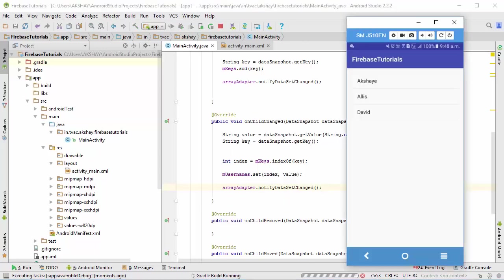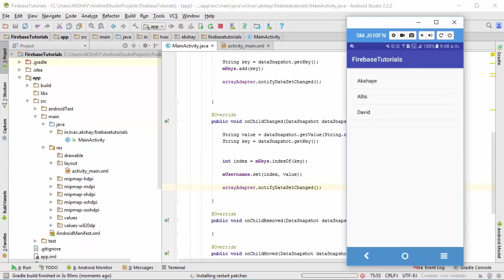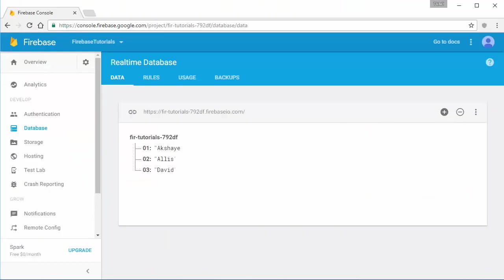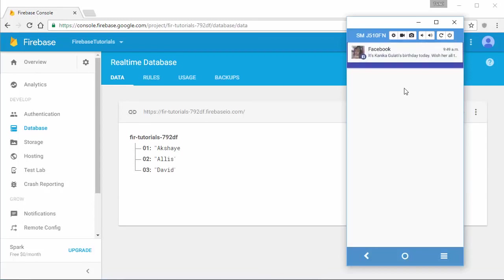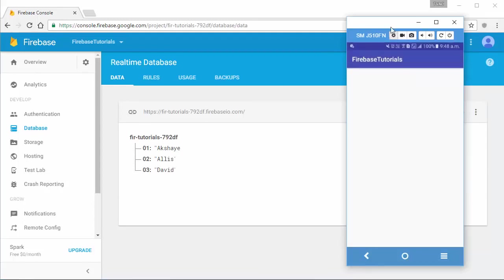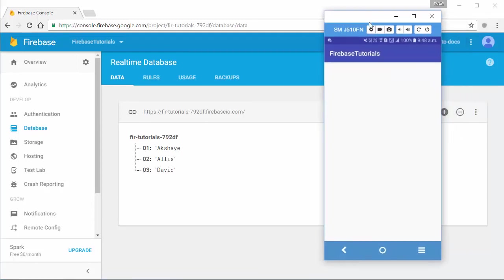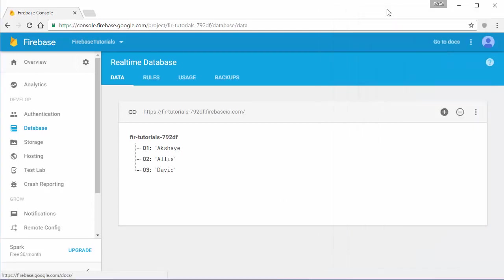Now let the app load, and there we go, we've retrieved the list.